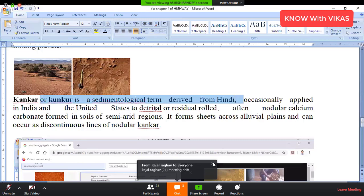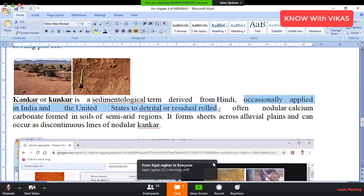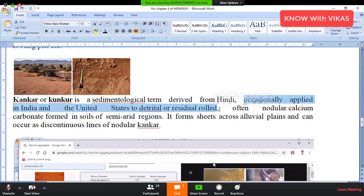Kankar is applied to detrital and residual rocks. When it comes to detrital material, it is called detritus. After the detritus comes residual detritus. So you have both detrital and residual rock types covered under this term.